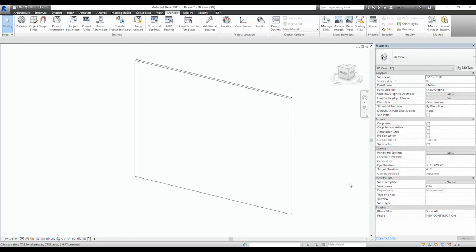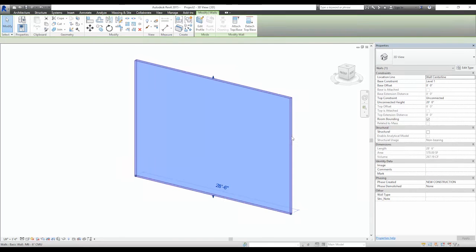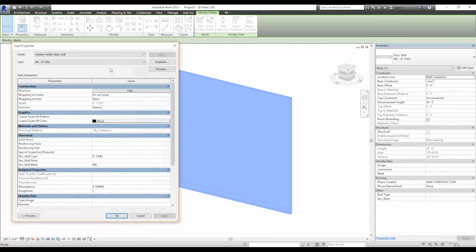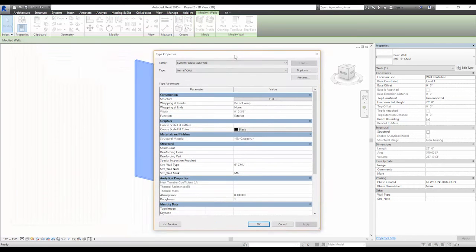Now let's assign that material to our wall from earlier. Select the wall, edit the type, edit the structure of the wall.